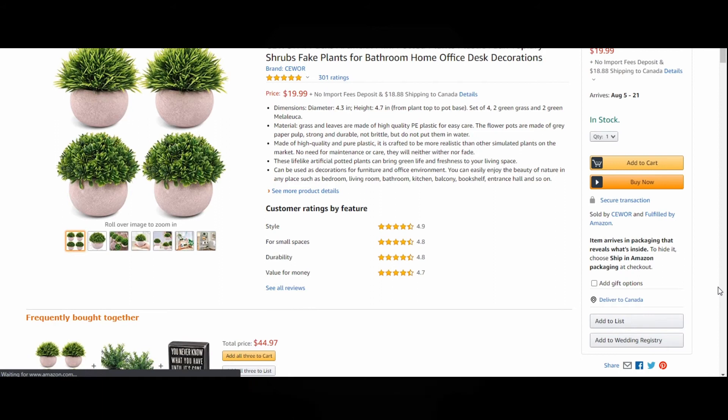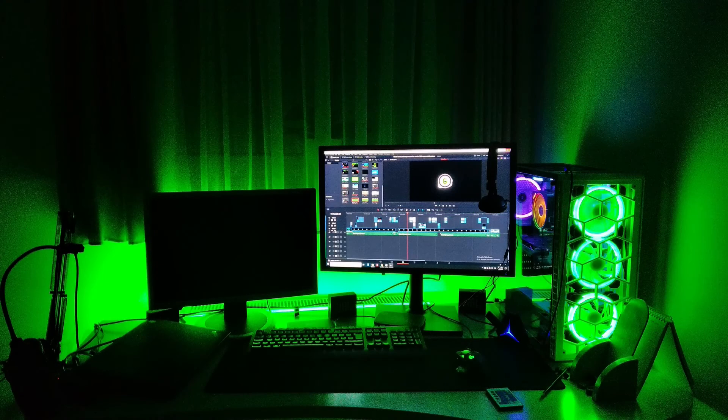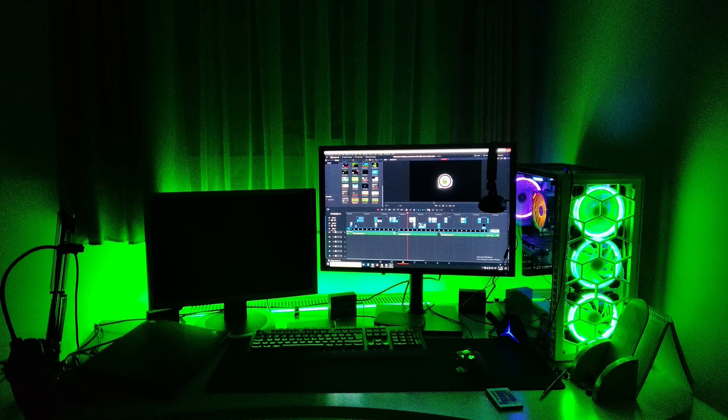If it still looks boring, sticking RGB light strip at the back of the desk isn't that bad idea. With 16.7 million colors they can produce, they fit any kind of color scheme your setup is. There is a night and day difference between having one and not having one.